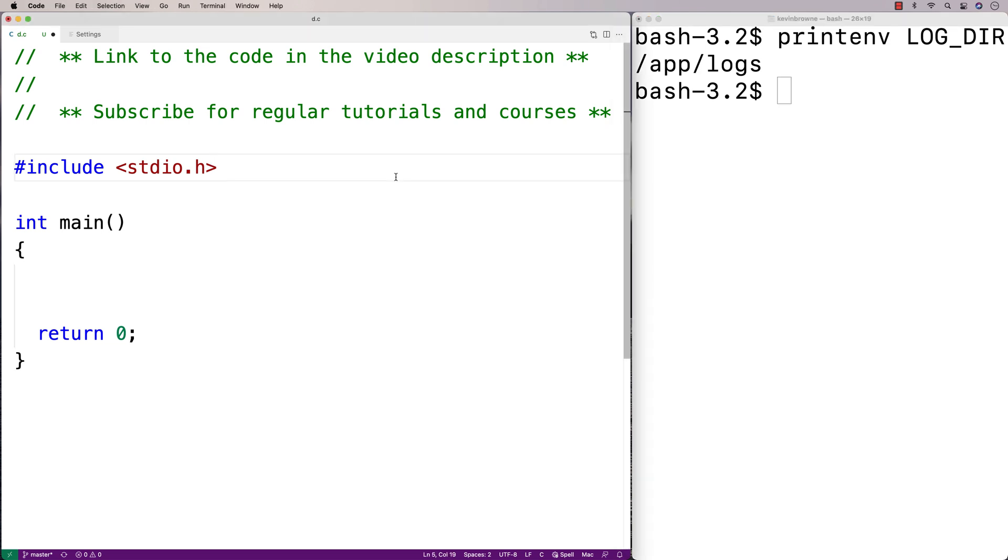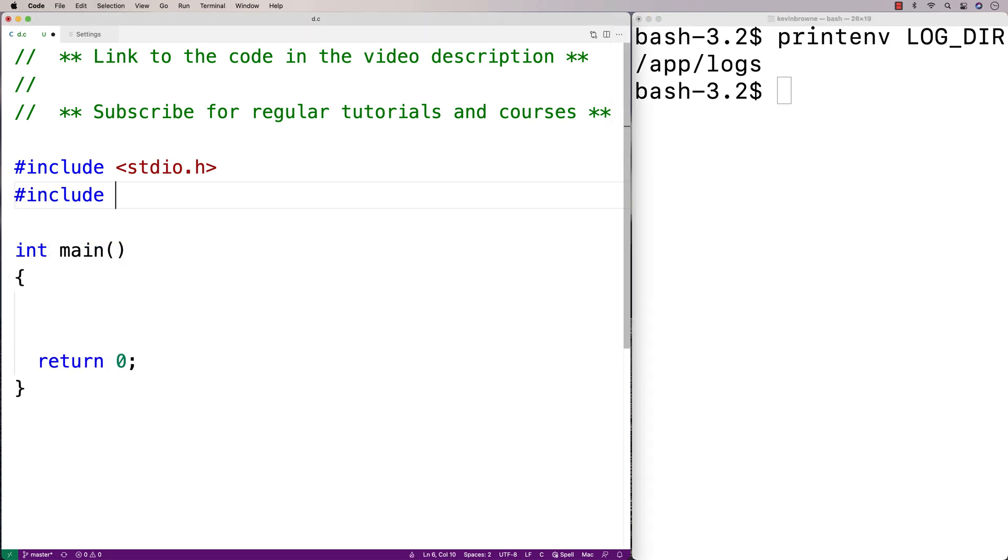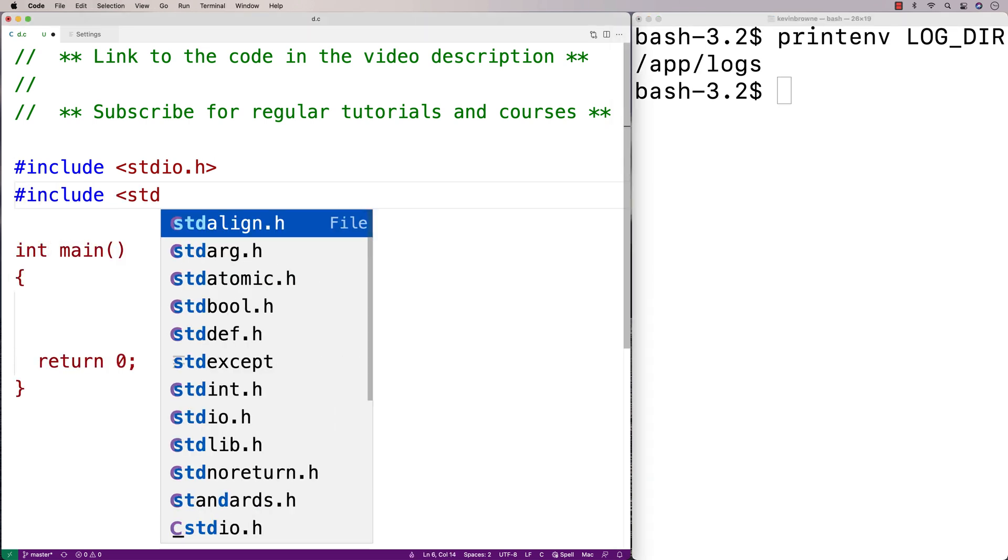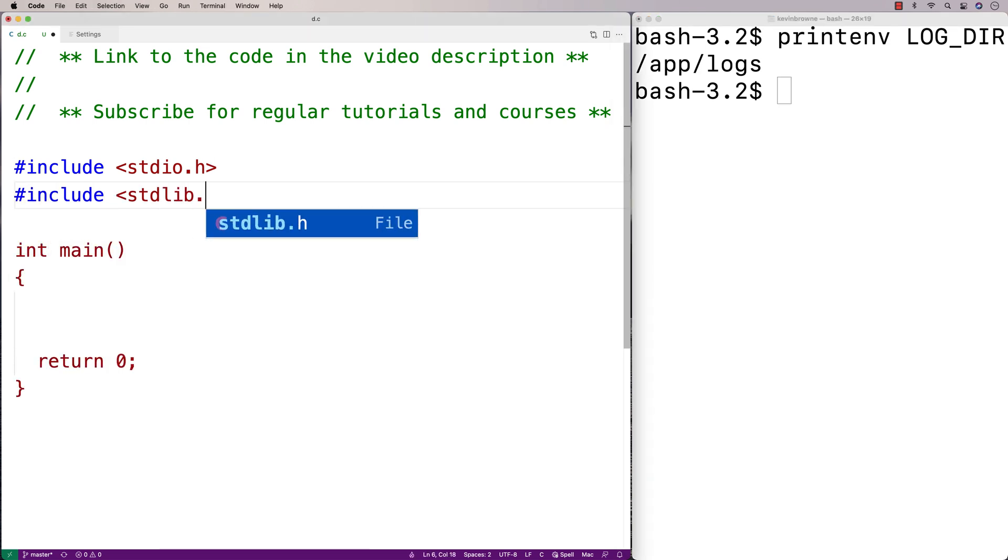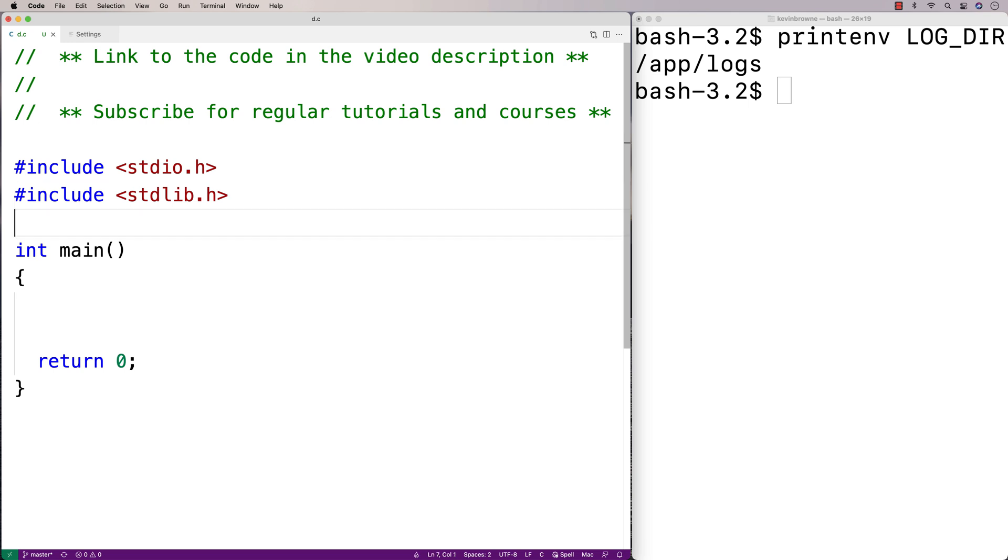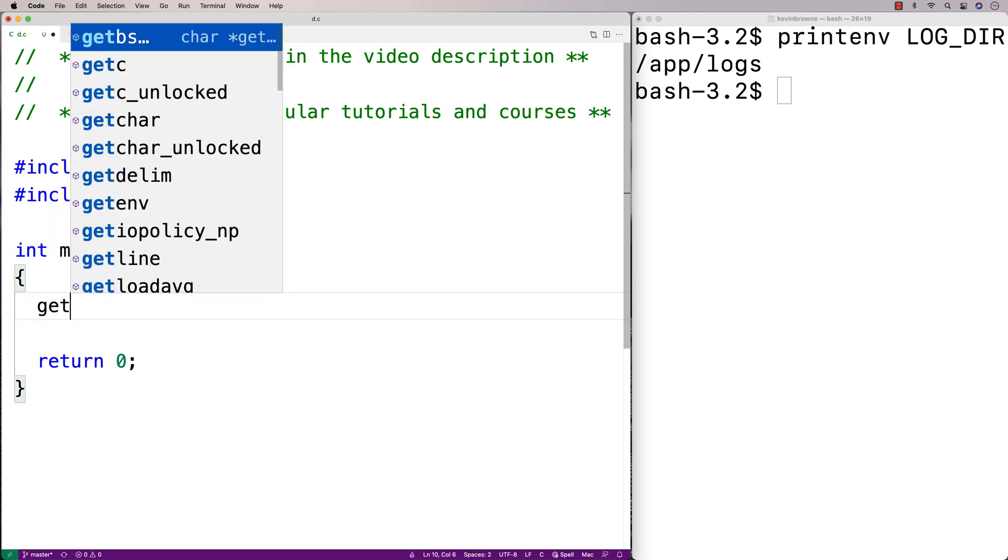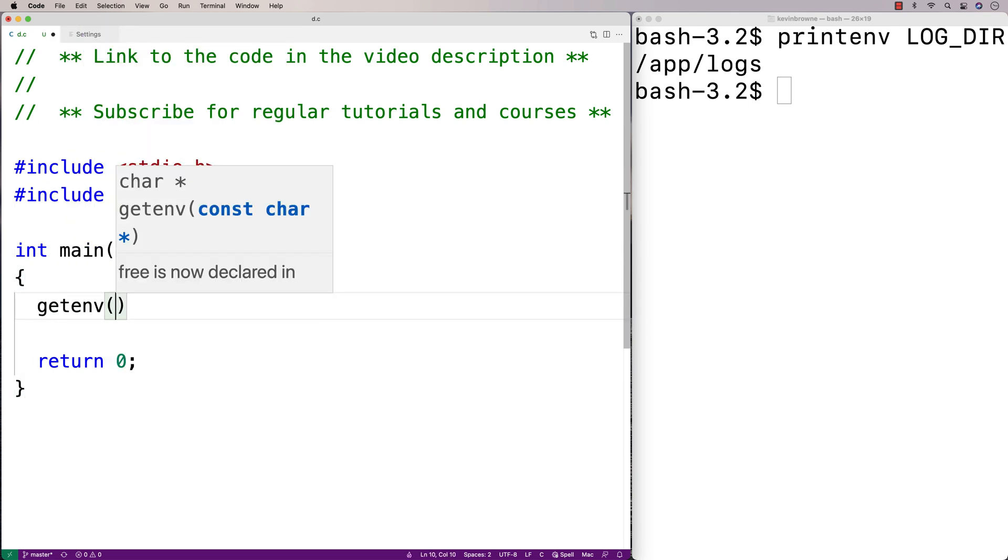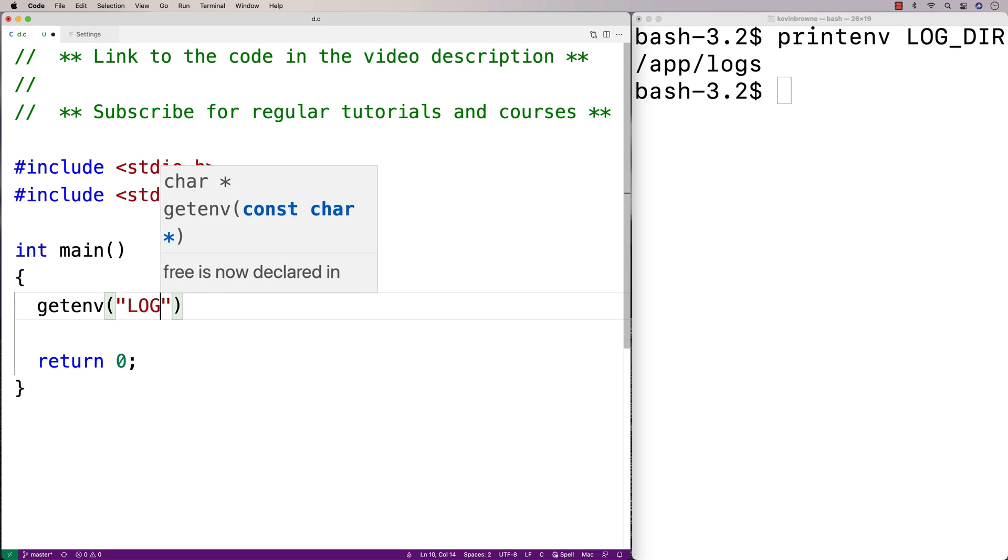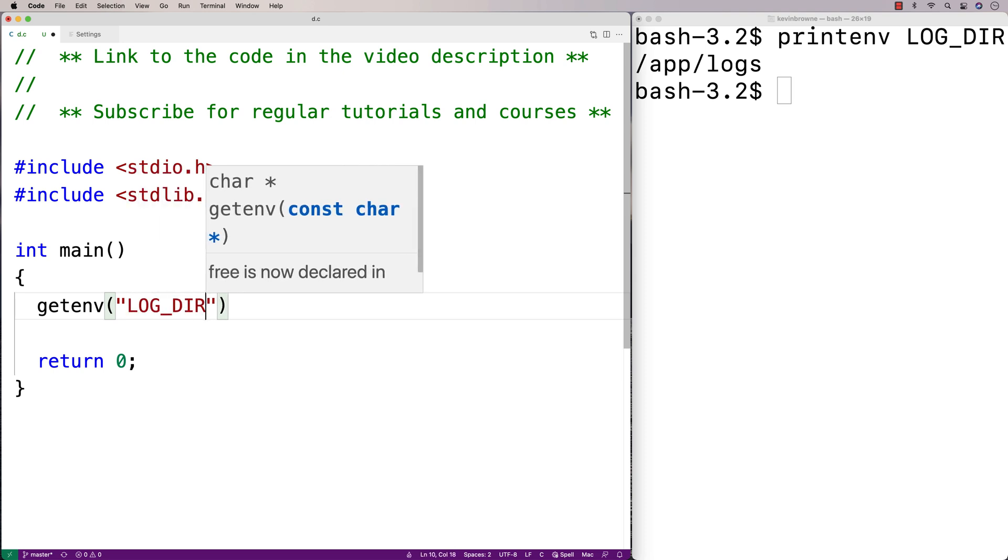The first thing I'm going to do is include stdlib.h because that's a library where the function is defined. Calling the function looks like this: we'll just say getenv, and then we'll give a string with the name of our environment variable, so here we'll say LOG_DIR.